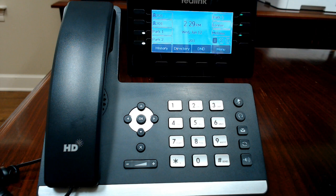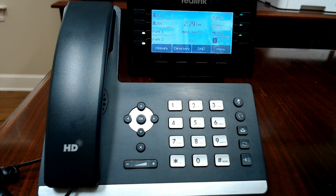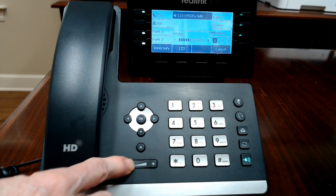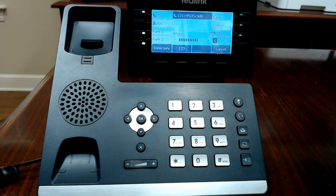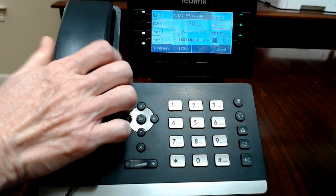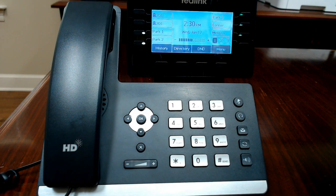The built-in buttons on the phone are the navigation keys, an OK button, an exit button, and a volume control. The volume controls what you're doing at the time — if you're on a speakerphone call it'll adjust the speaker volume, if you're on a handset call it'll adjust the handset volume, and if your phone is idle it will adjust the ring volume. The volume will stay at what you set it at, so if you set it low the next caller may be a little bit quiet.